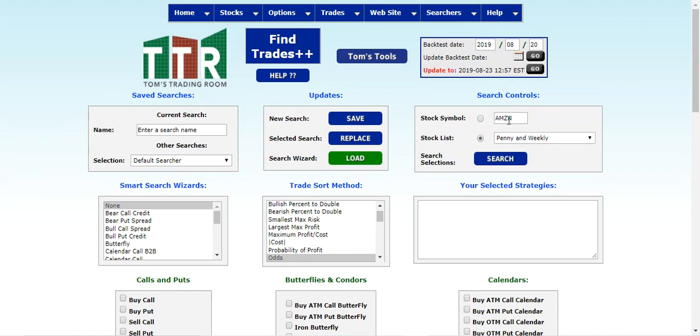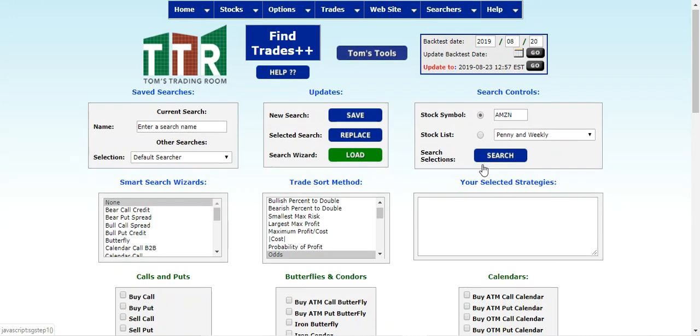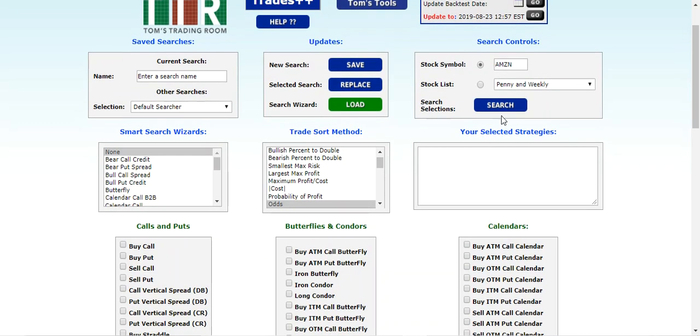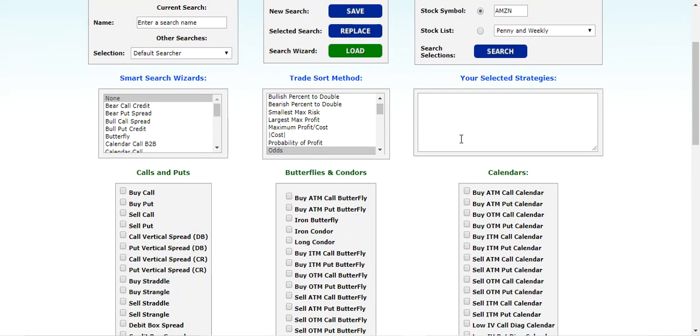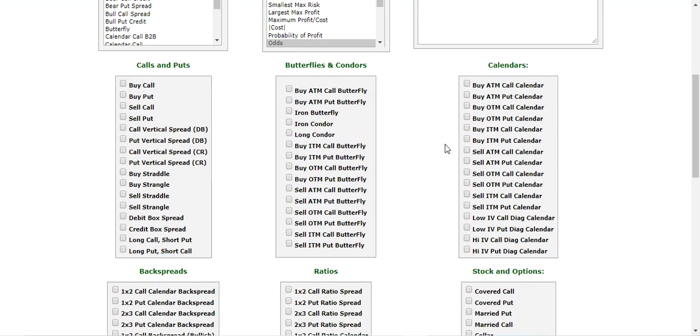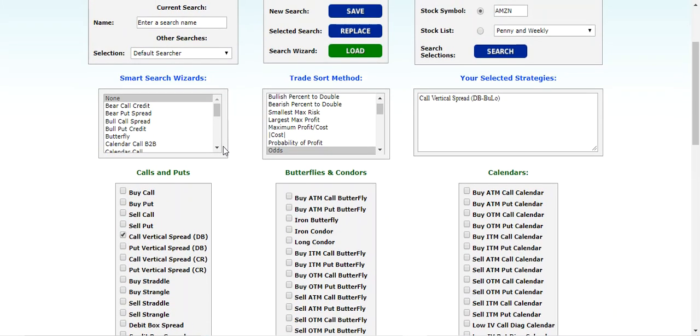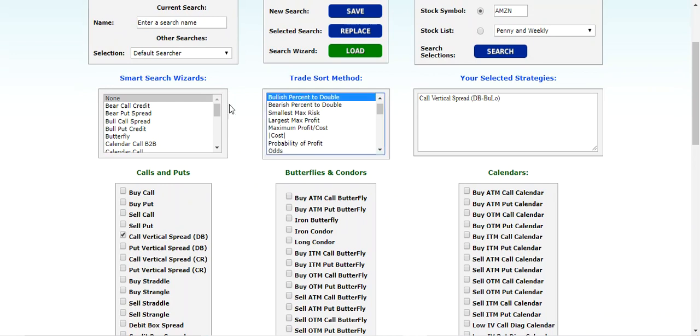If it's not there, click the button there to make sure that you can type in the symbol. And then when you choose the parameters that you want, you'll click Search. But right now, down here, let's go ahead and click on a call vertical spread, which is a debit spread, and we want to do by percent to double...